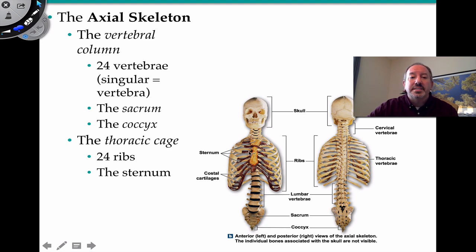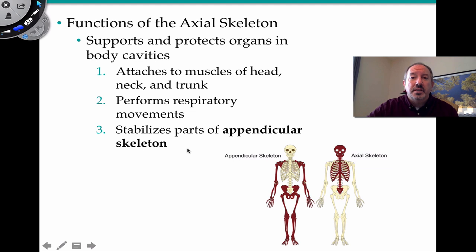Then you have your thoracic cage — cage because it's a caged-in area protecting all of your crucial visceral organs, such as the heart and lungs. It's made up of 24 bones, including the breastbone in the center, which is the sternum. We're going to look at those today along with some of their functions and markings.